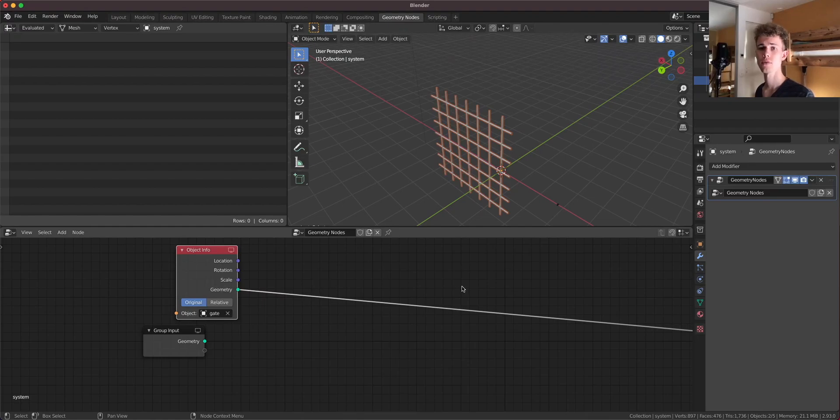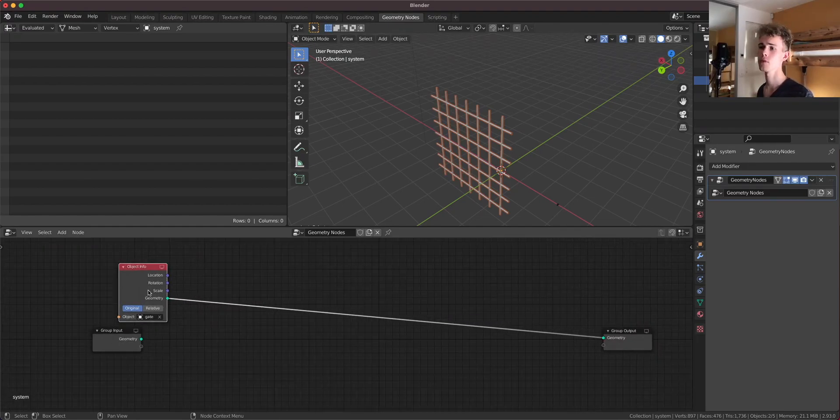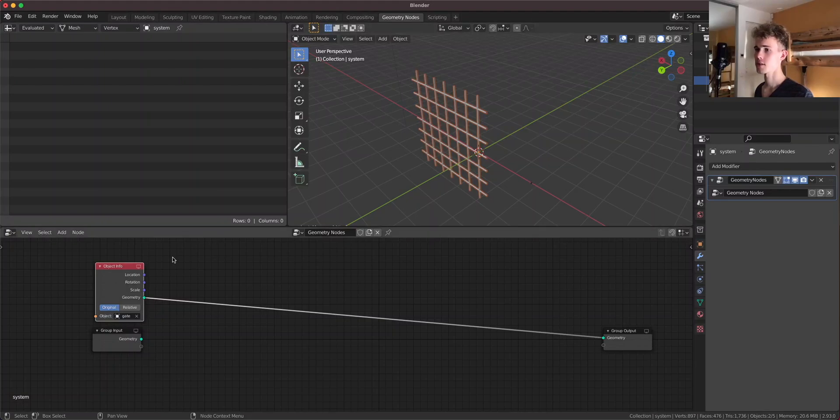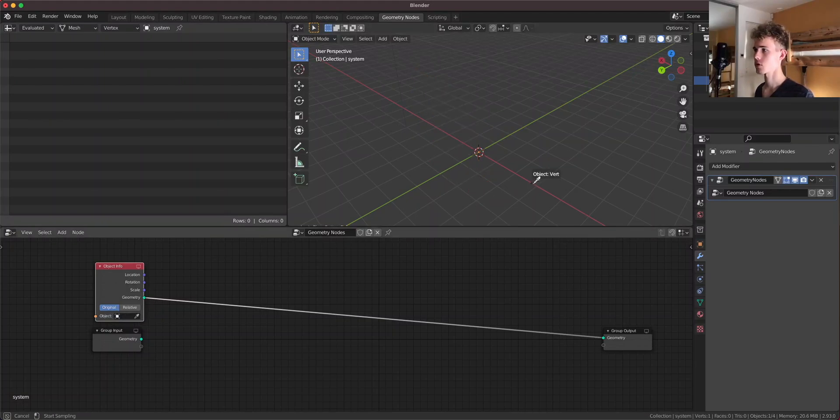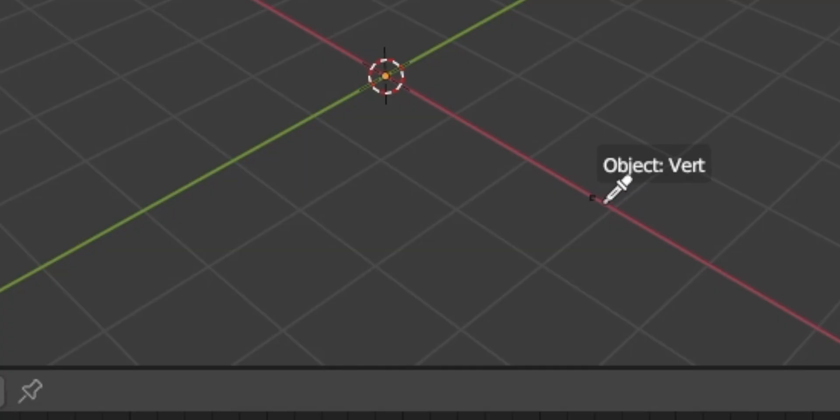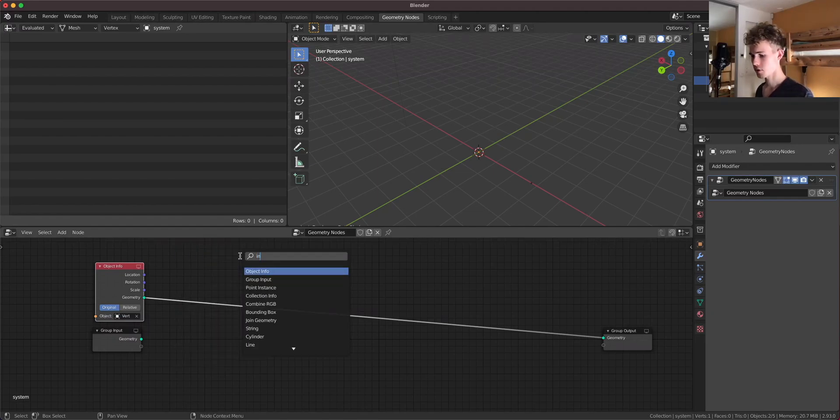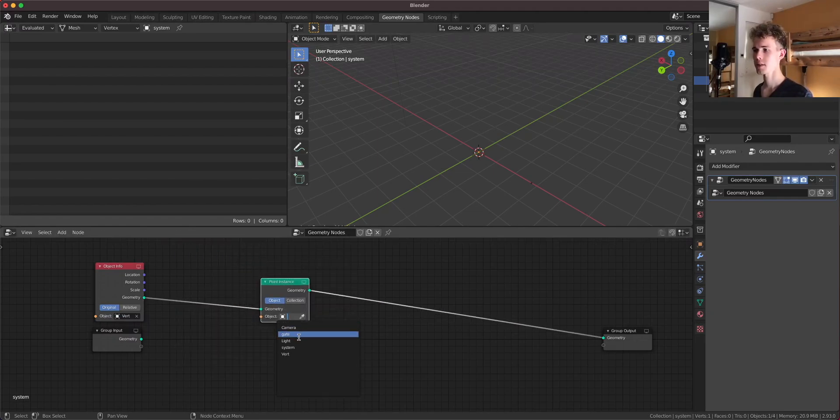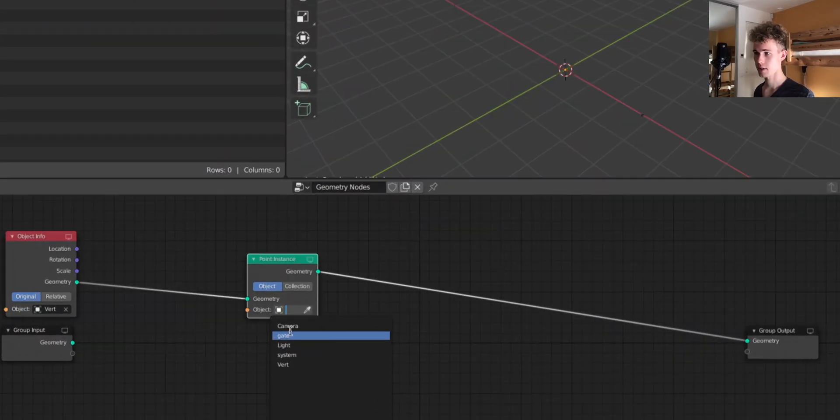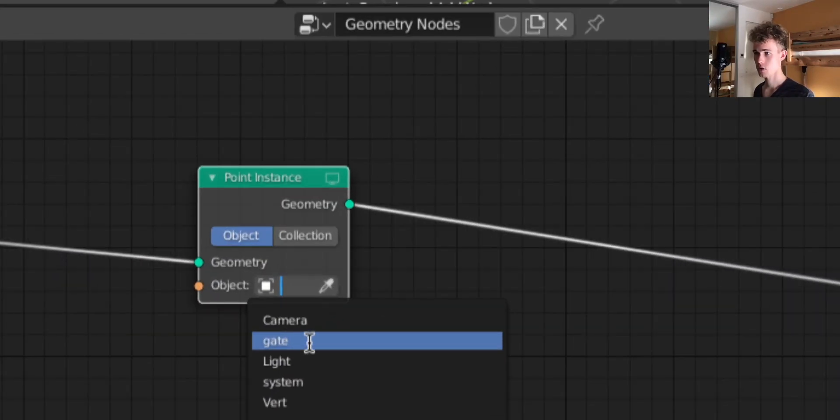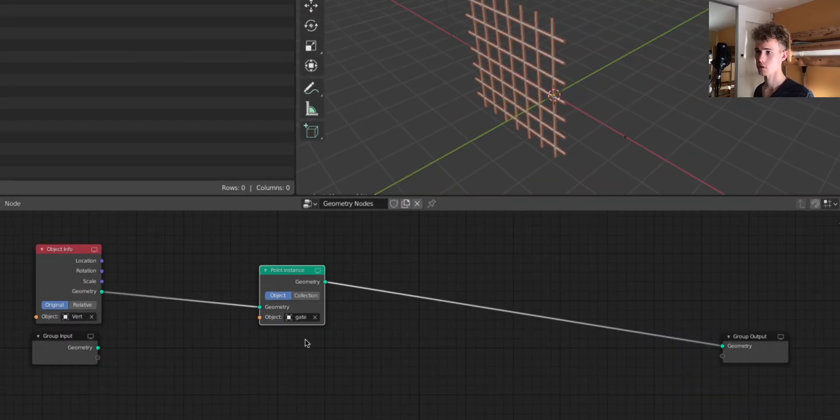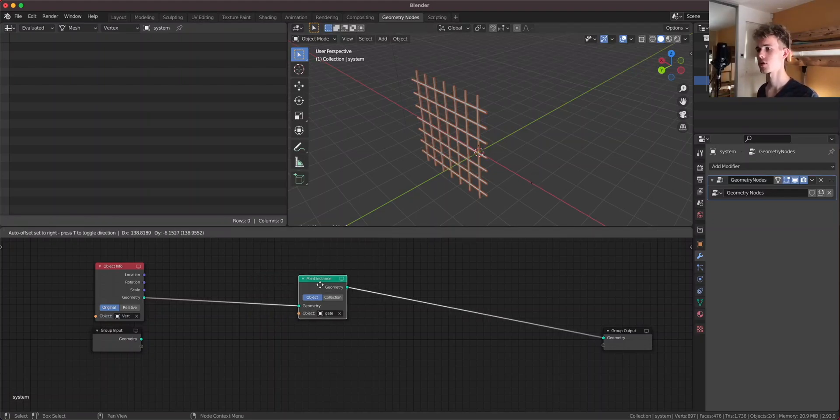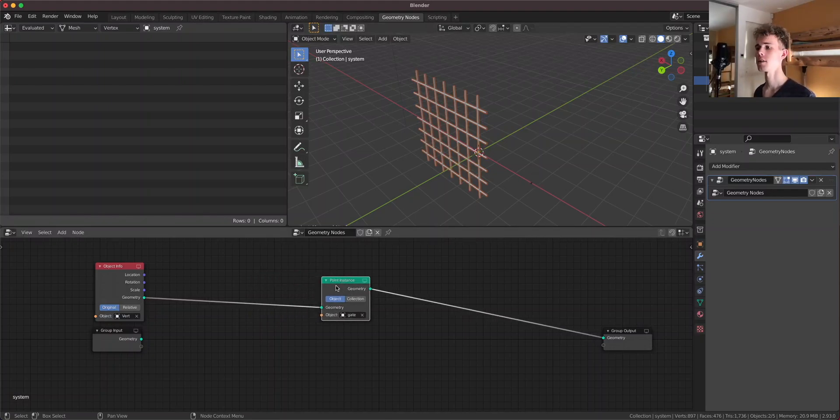But this is not how it works. If you would do it like that this would result in some distortion. What we need to do is to take this vert here instead. So I'm gonna select the vert very precisely. And now I'm gonna take a point instance node and I'm gonna instance the gate on that vert.